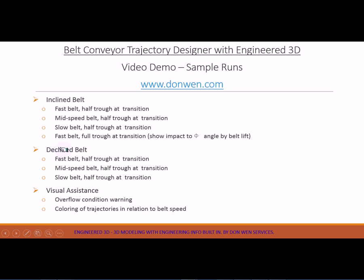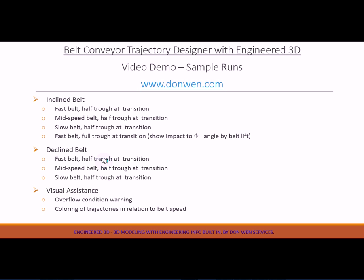Also another set of samples will be about the declined belt, also with fast belt, middle speed belt, and slow belt. All these samples will be based on half trough at transition because that's the most frequently used belt case.